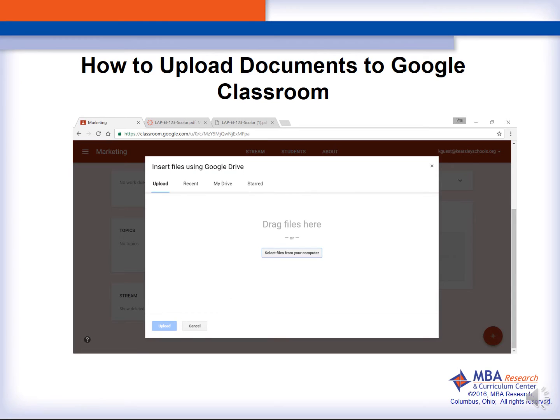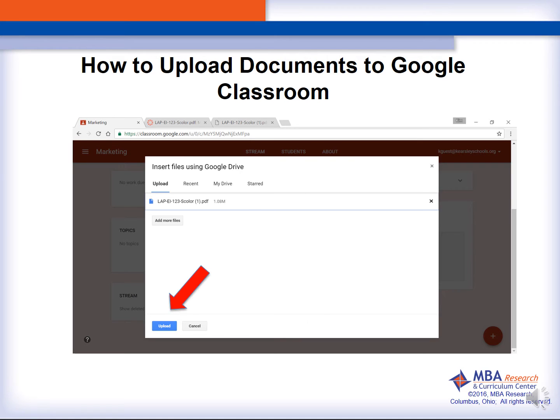The next step is to choose the upload option and select your file to be uploaded to Google Classroom. Once your file has uploaded, you can either choose to add additional files or simply finish the upload by clicking on the blue Upload button.